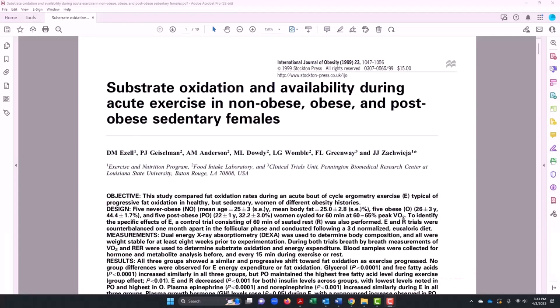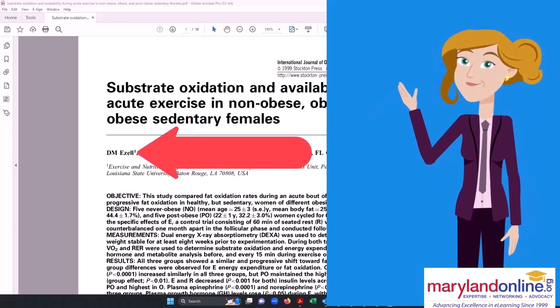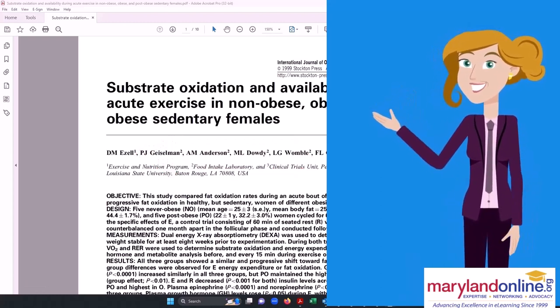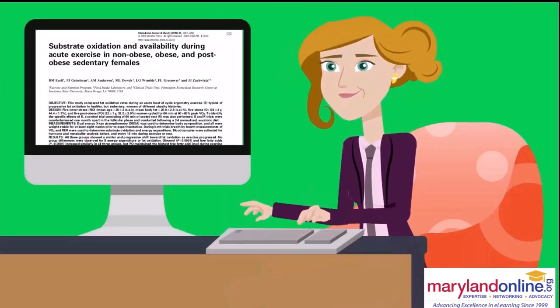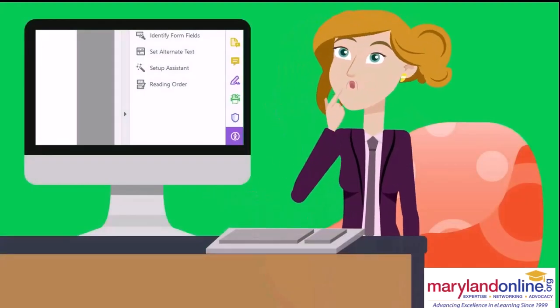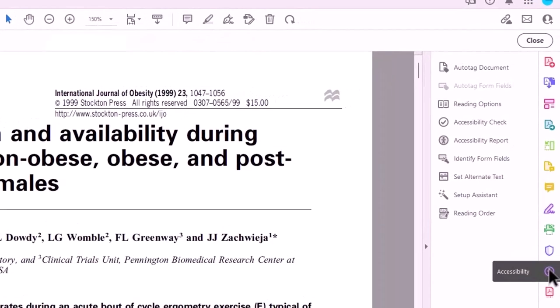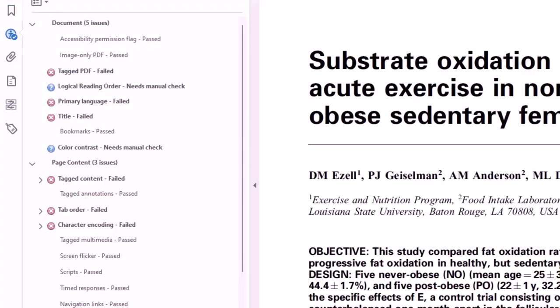Shameless bragging alert — that's me. We shall not discuss why the last name is different. First author — it's a big deal, am I right? So I wanted to share this with my exercise science students, and being the responsible adult that I am, I knew I needed to first check the accessibility before posting. So I used Adobe Acrobat Pro's accessibility checker, and I was horrified. In my defense, this was from 1999 and the internet had only been around for six years.